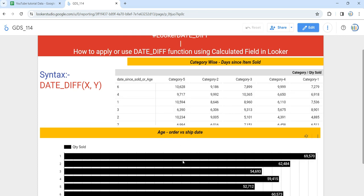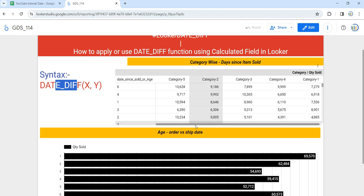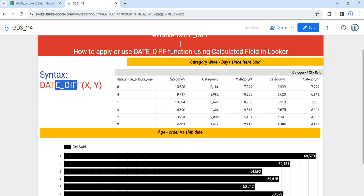In this video we will create this table as well as this graph where we are going to apply the DATE_DIFF function as a calculated field, which will help you to understand when, where, and how we can apply it. Before we use this function, let's understand it. DATE_DIFF is a date-time function in Looker and it calculates the number of days between two specific dates, but you have to make sure that those two dates are in a compatible date format.